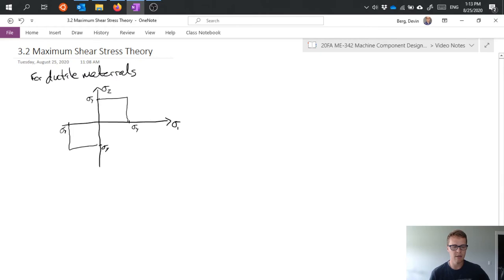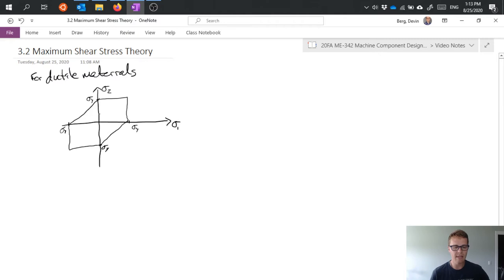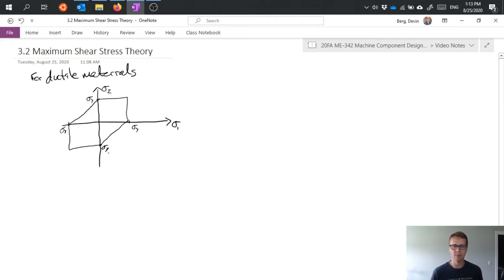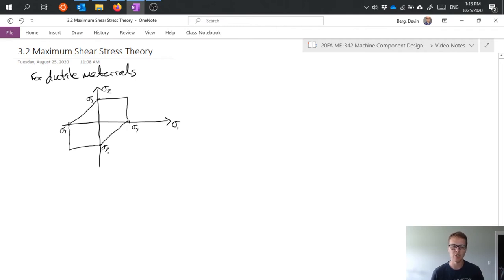and then we actually go diagonally across here. And the resulting shape is this polygon. It's actually called or sometimes referred to as Tresca's polygon. Tresca was like a French engineer that came up with this theory.